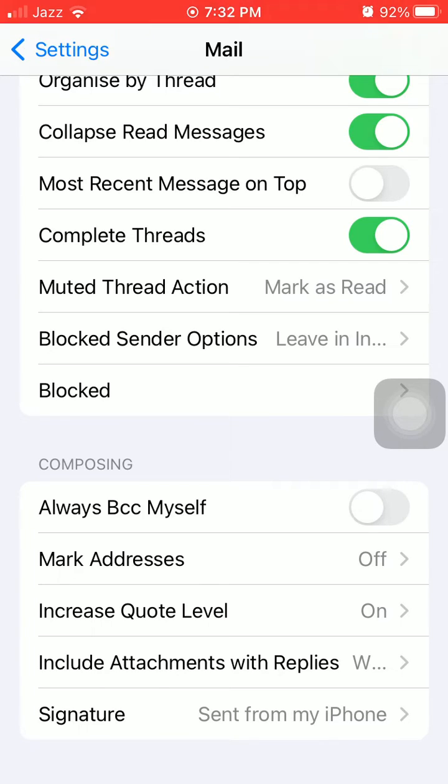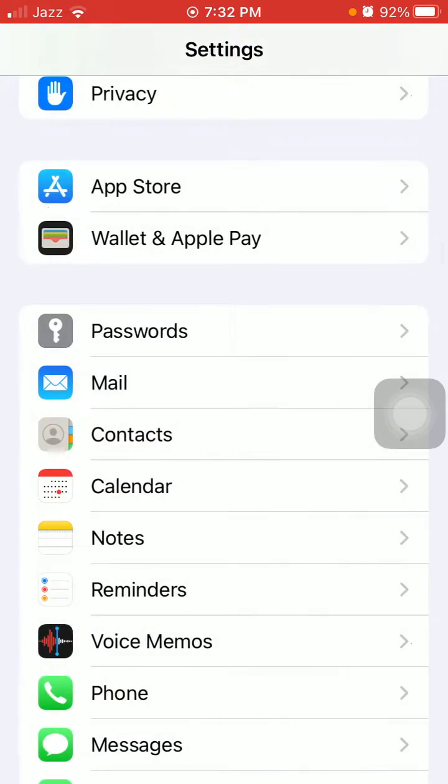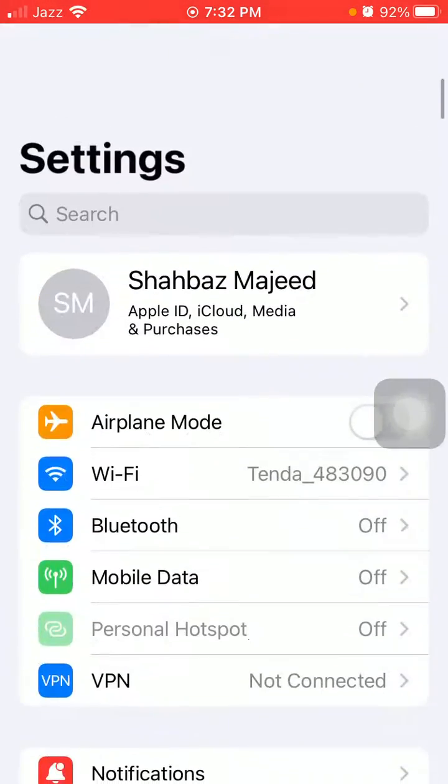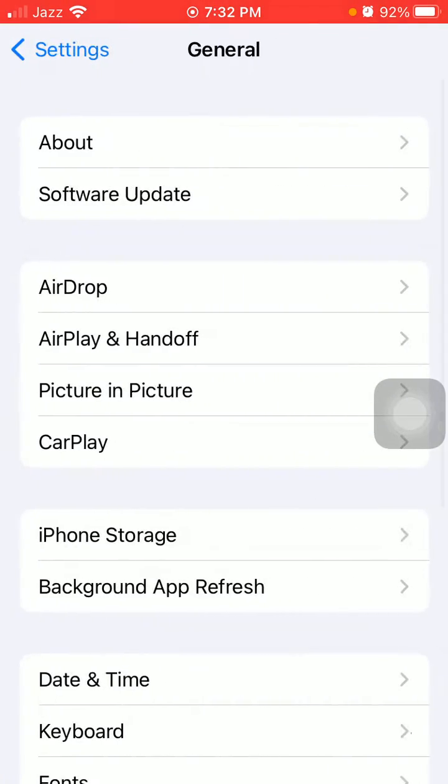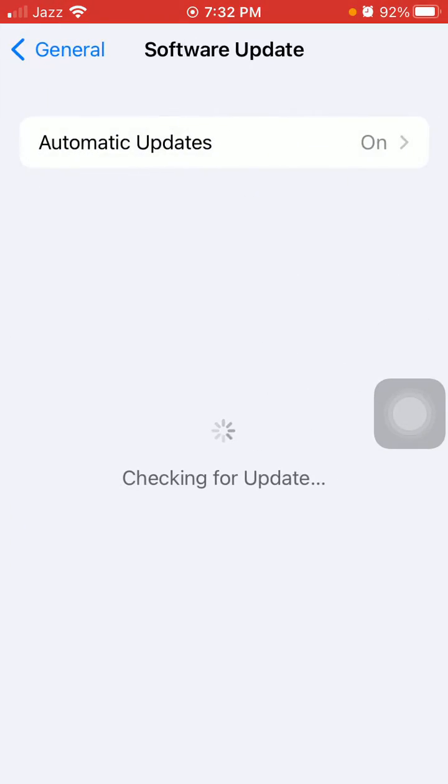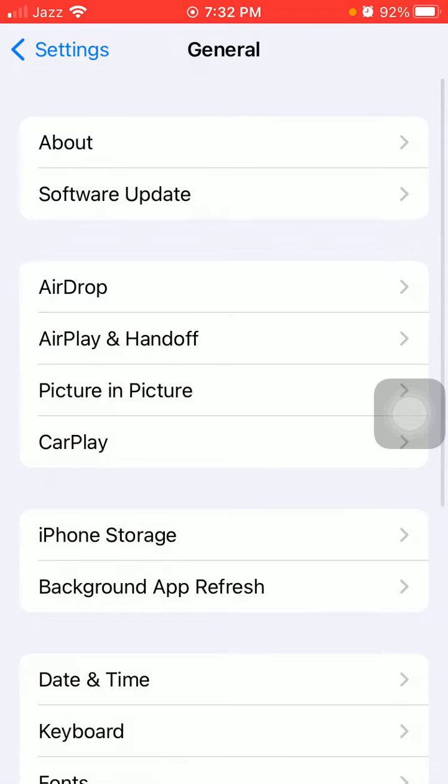Next, go back to Settings, tap General, then Software Update, and update your iPhone to the latest iOS version.